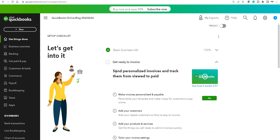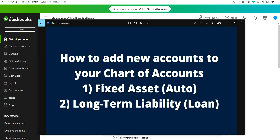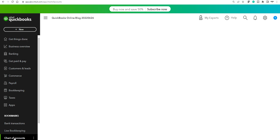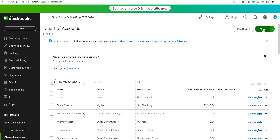The first thing you need to do is add new accounts. In this case, you need to add a fixed asset for your auto purchase, and then you need to add your long-term liability for the bank loan. I'll add these two accounts in the chart of accounts. In any accounting program, you'll have a chart of accounts — I'm using QuickBooks, but any software program lets you add new accounts.